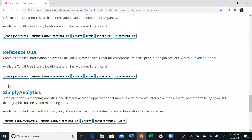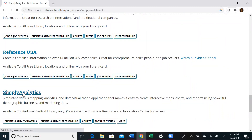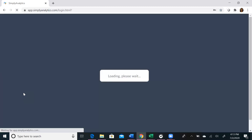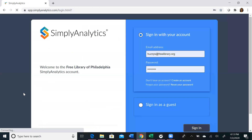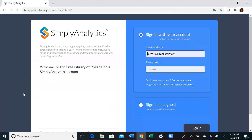Simply Analytics is not usually available off-site, but since we are remote, it is now available to you from the comfort of your home. Since you are home, it will prompt you to enter your library card number and your PIN number, and then you will be able to gain access to the database.